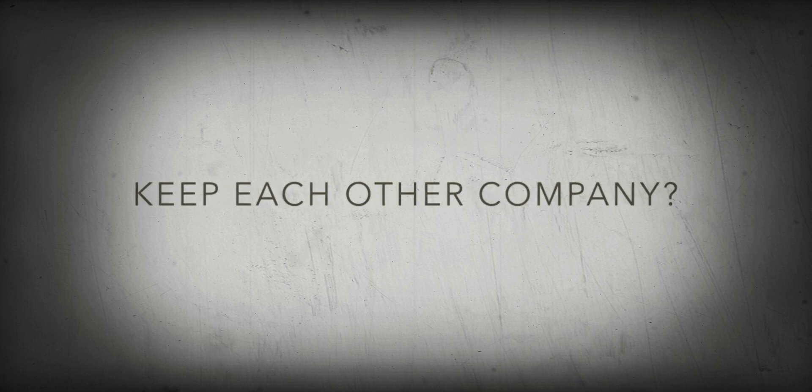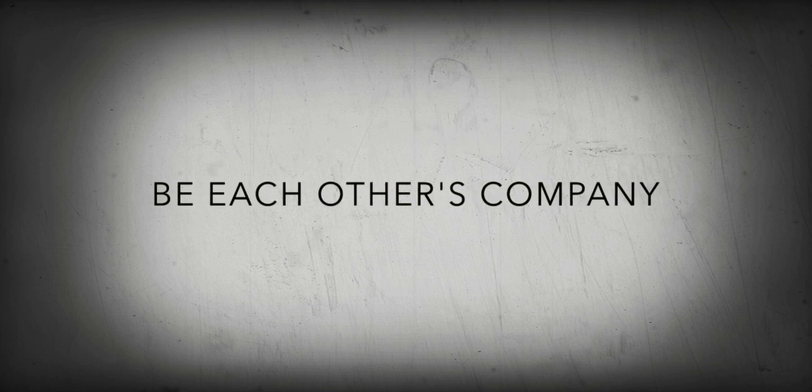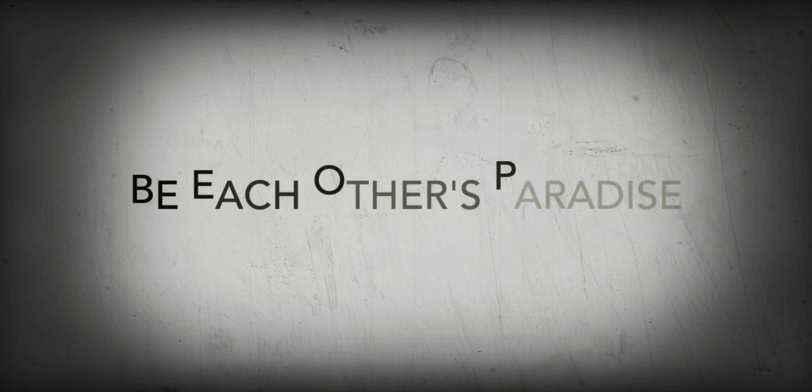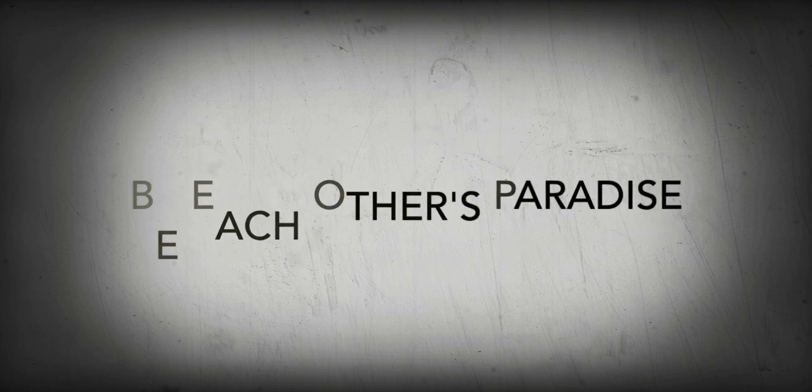Oh, maybe we can be, be each other's company. Oh, company. Let's end each other's lonely nights, be each other's paradise. Need a picture for my frame, so what I do is shut my brain.